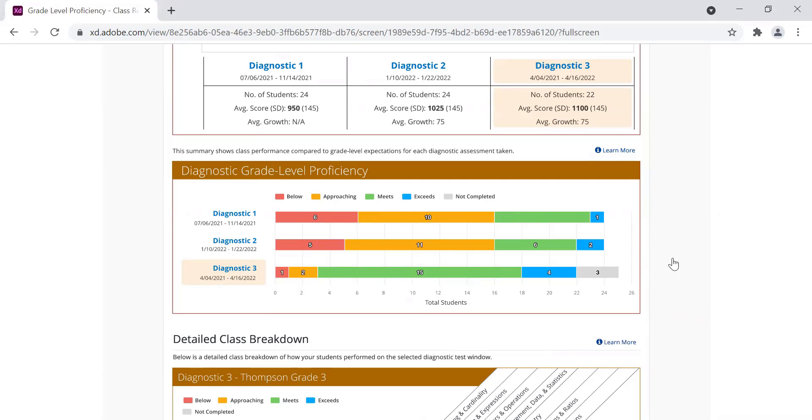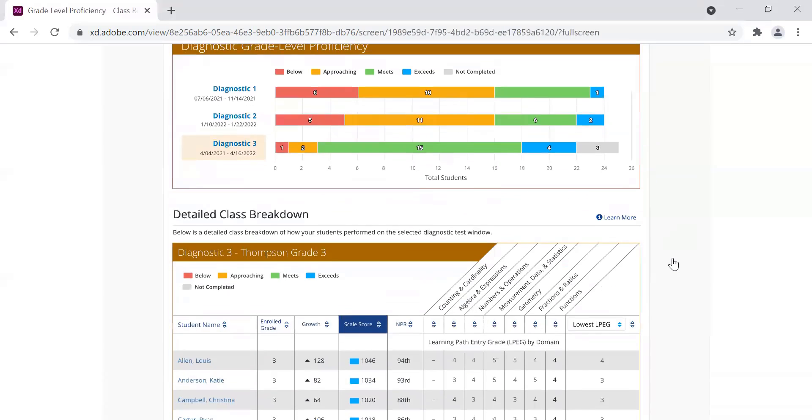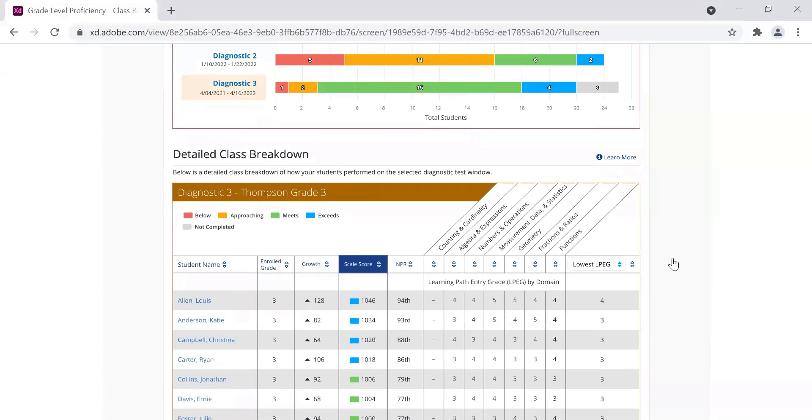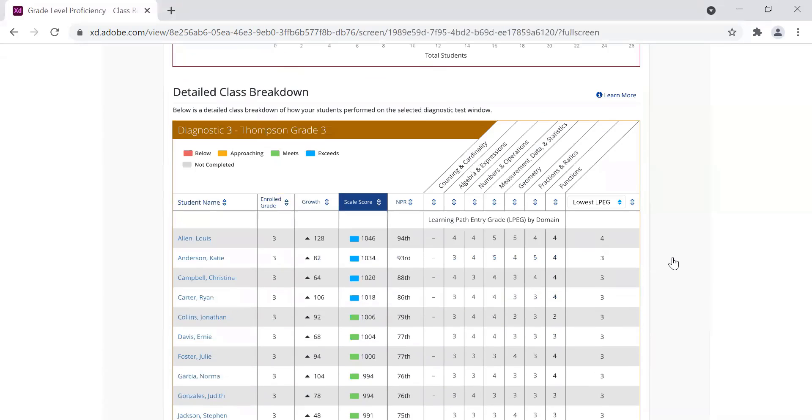This chart shows the number of students for this class that were classified as below, approaching, meets, or exceeds grade level. And then in the detailed class breakdown below, you can see the classification for each student.